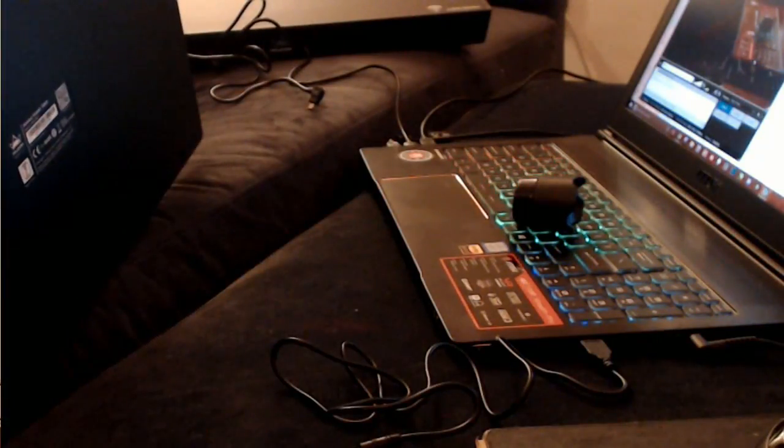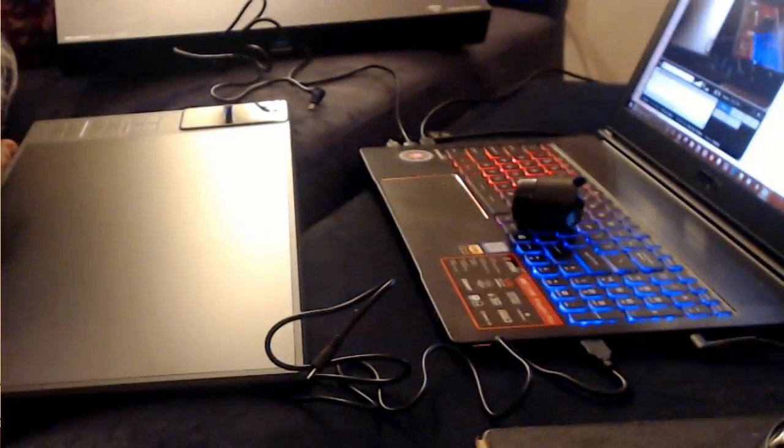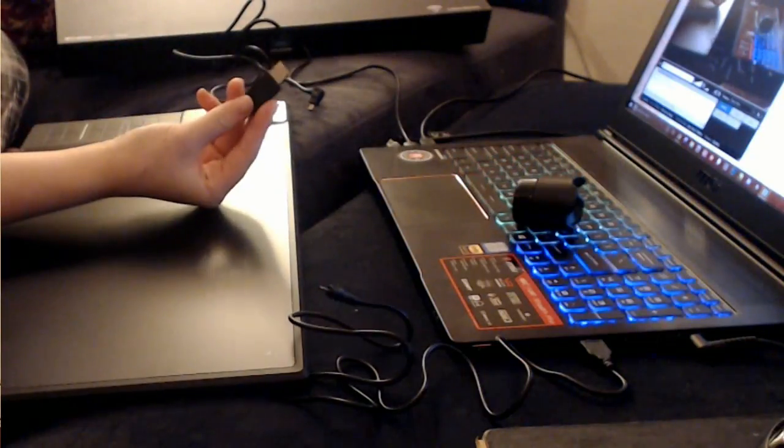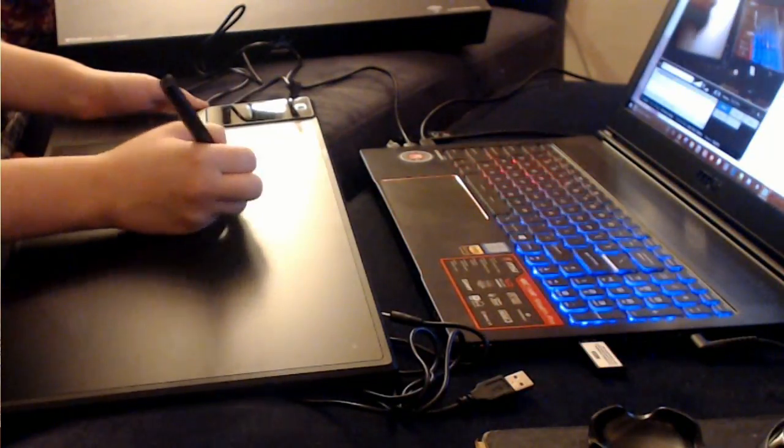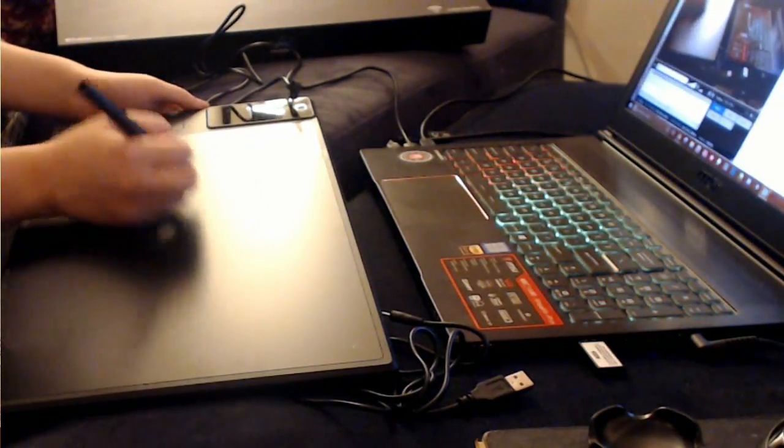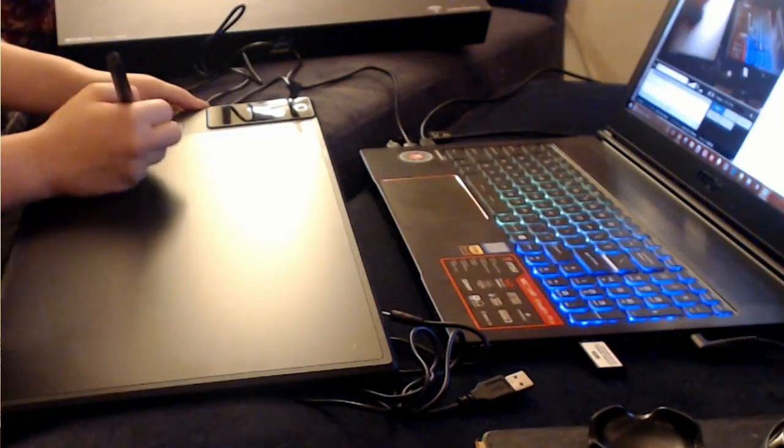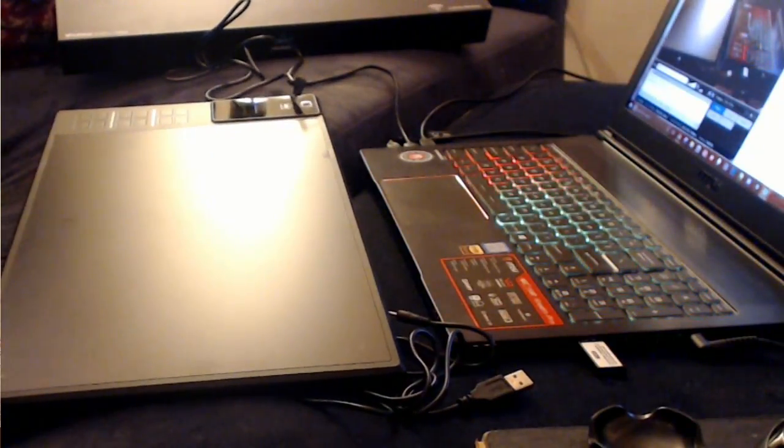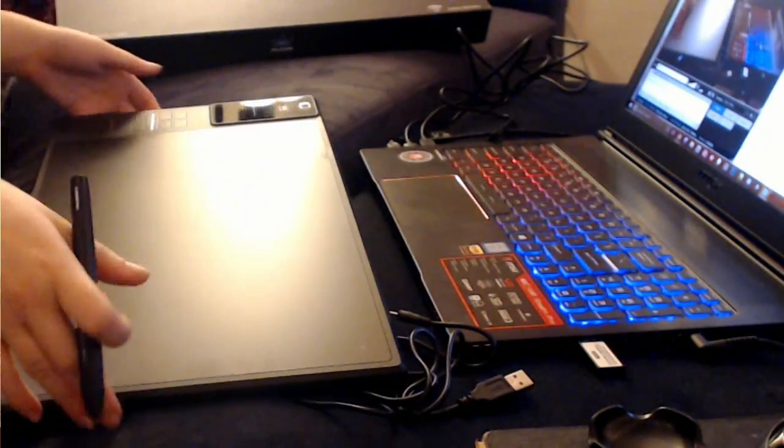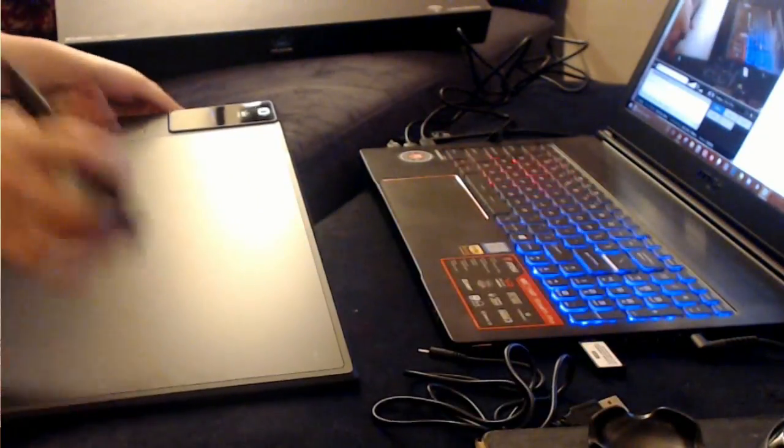Now to get your tablet to wirelessly connect, it comes with a little USB. All right, so now it is actually working from the screen. Let's open up a paint program and see how that's all set up.